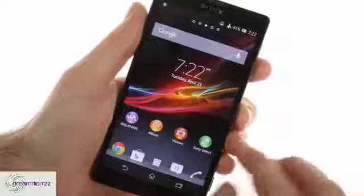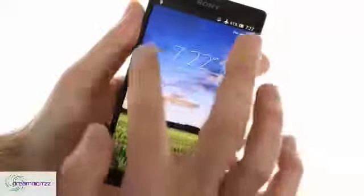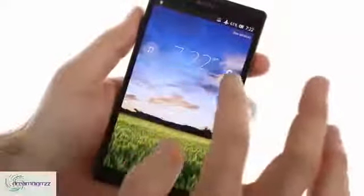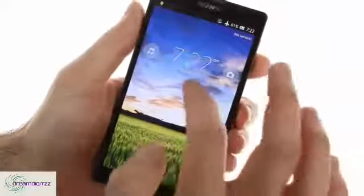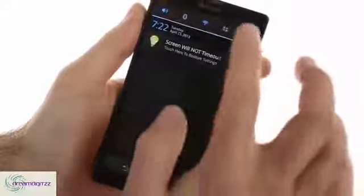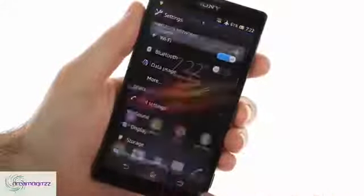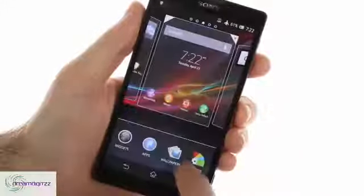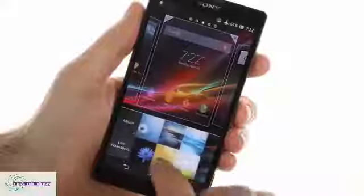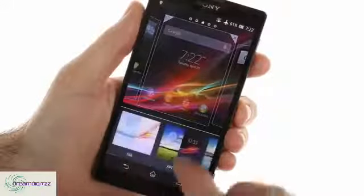Sony's proprietary launcher has some interesting goodies. The lock screen offers eye candy animations and music controls, while the notification area has connectivity toggles. Sony has supplied many static and live wallpapers as well as system themes. Switching the system theme only takes a few taps.